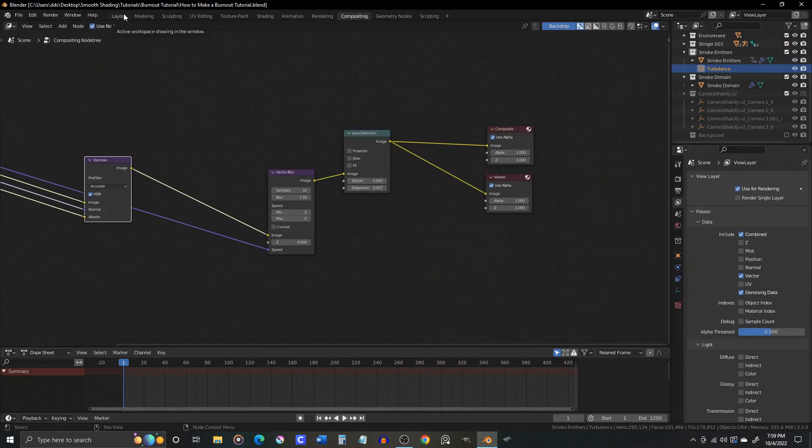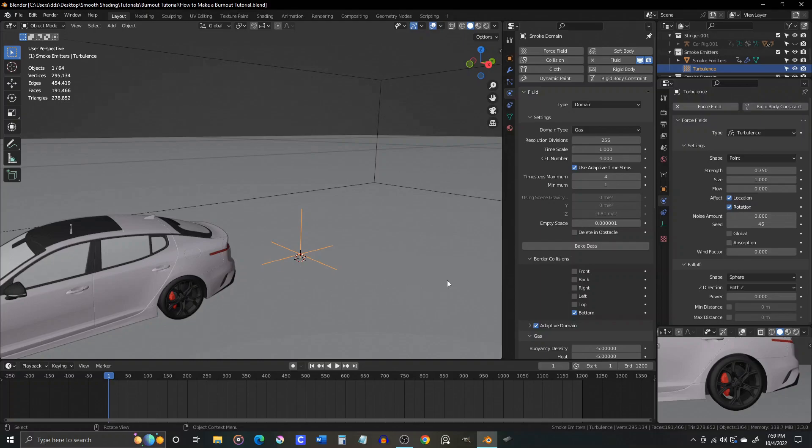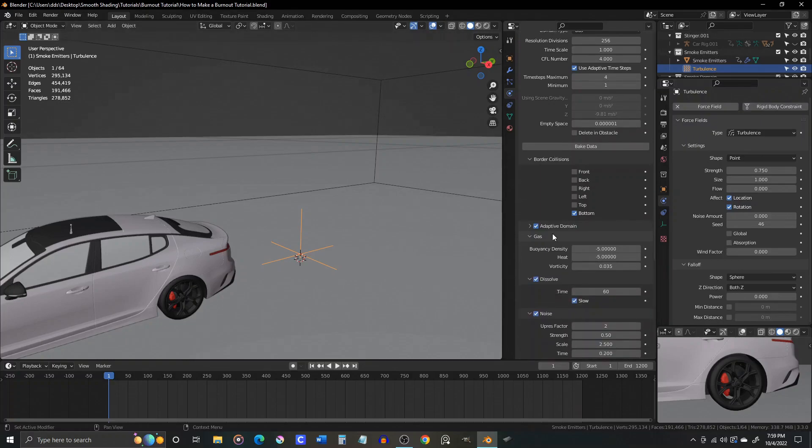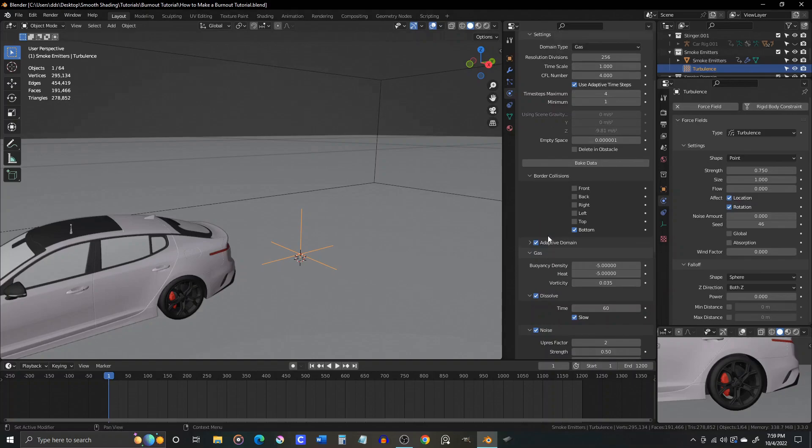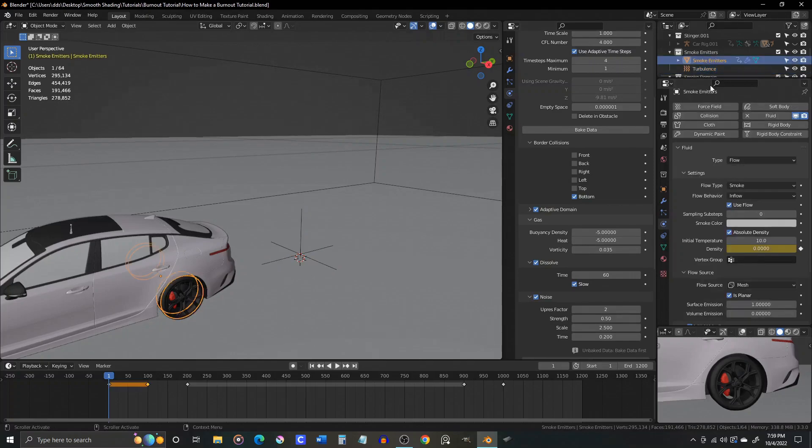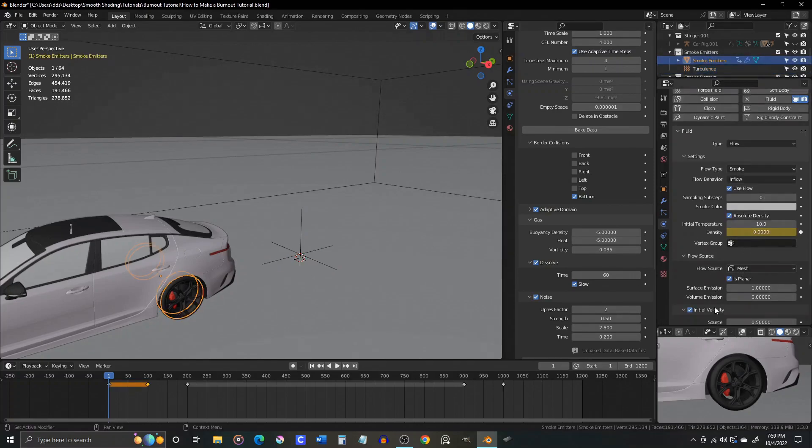And that, my friends, is about it. Just remember not to change more than one thing at a time as you iterate on your sim. Let me know in the comments below how this works out for you, or if you have any questions, and I'll do my best to help. With some patience and some experimentation, you will soon be a master of smoke sims and burnout animations.